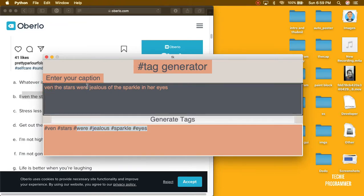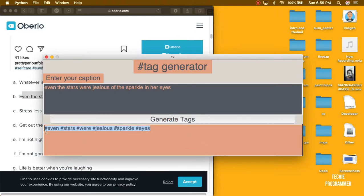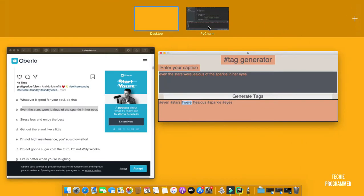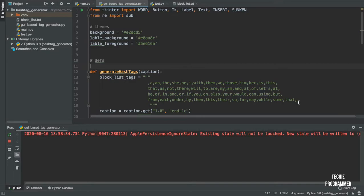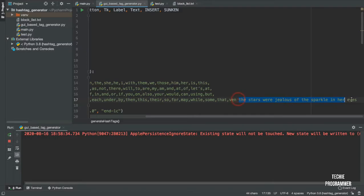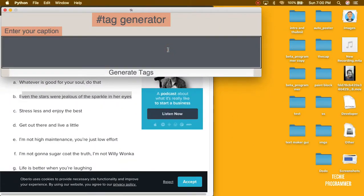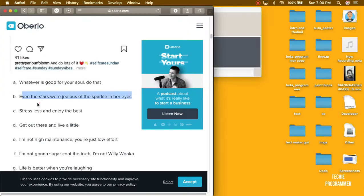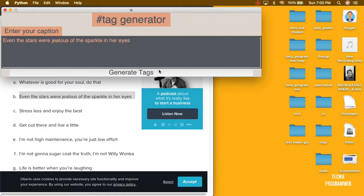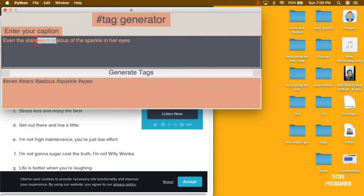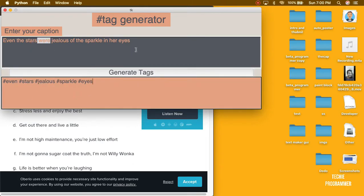You can see hashtag 'even', hashtag 'stars', hashtag 'were'. For example, if you don't want a particular tag, this is just based on learning — it learns as we use this. What we're going to do is add the word 'were' to the blocklist with a comma and rerun. This is kind of a blocklist. Now generate tags and you can see that hashtag 'were' is rejected.